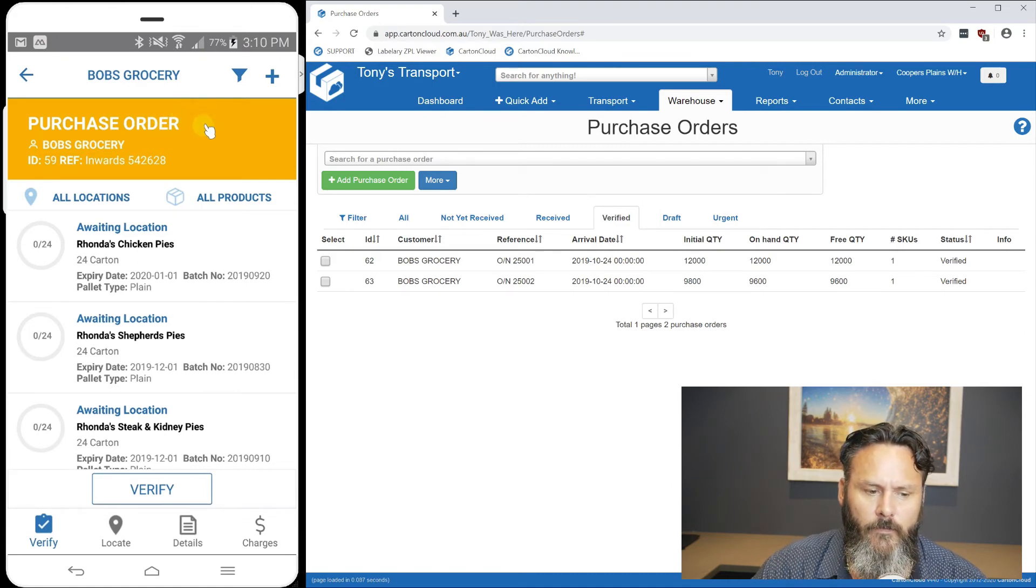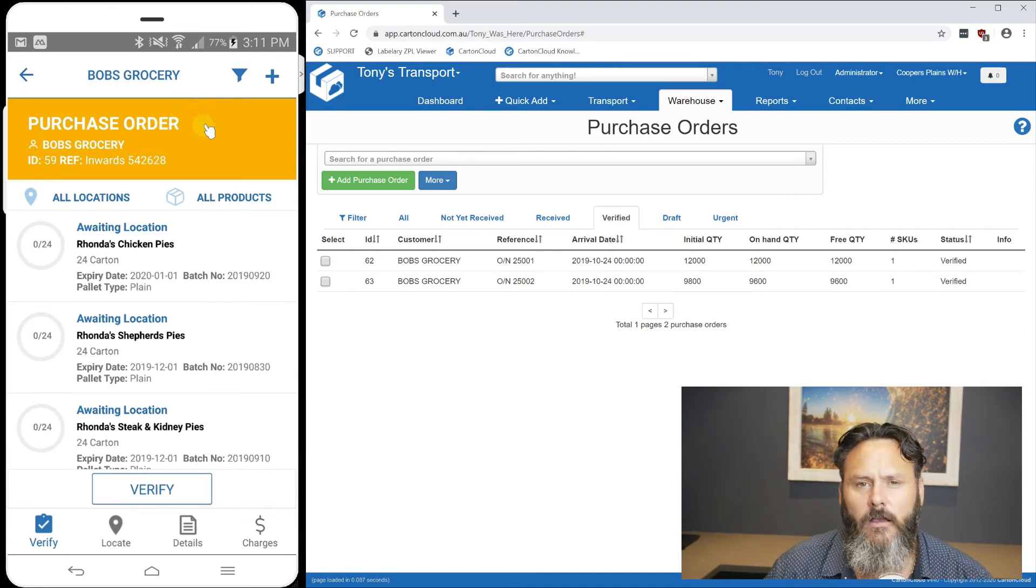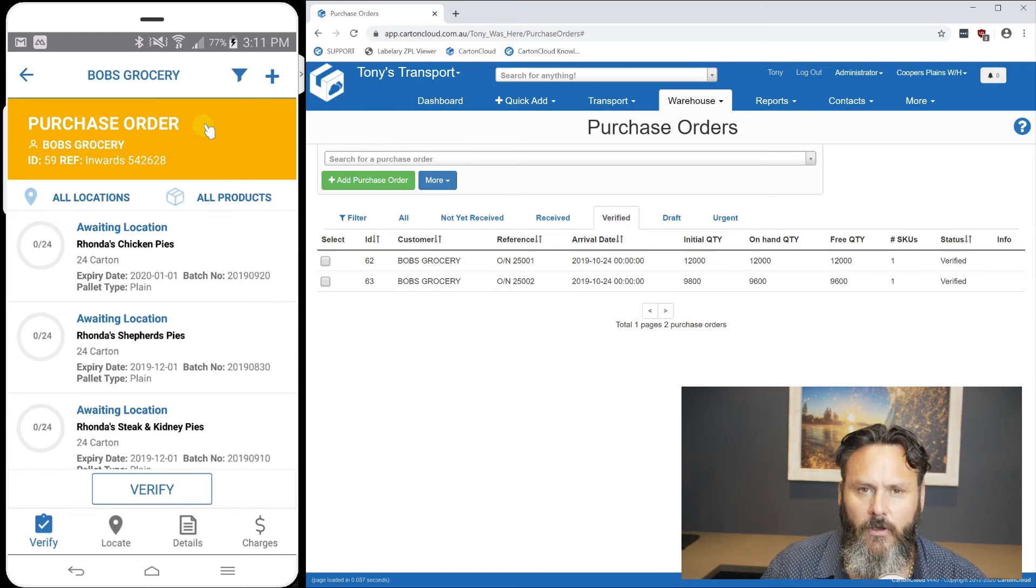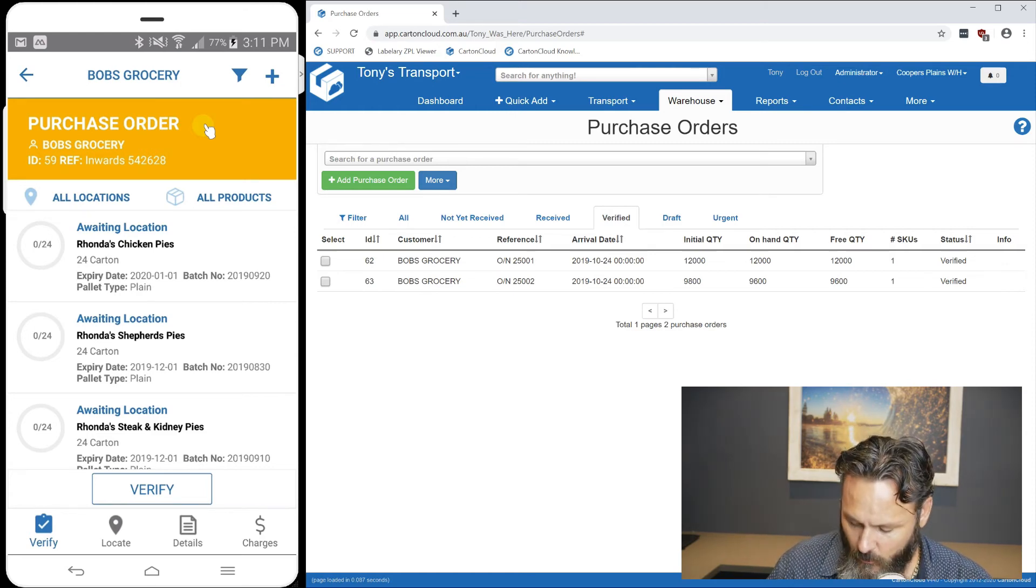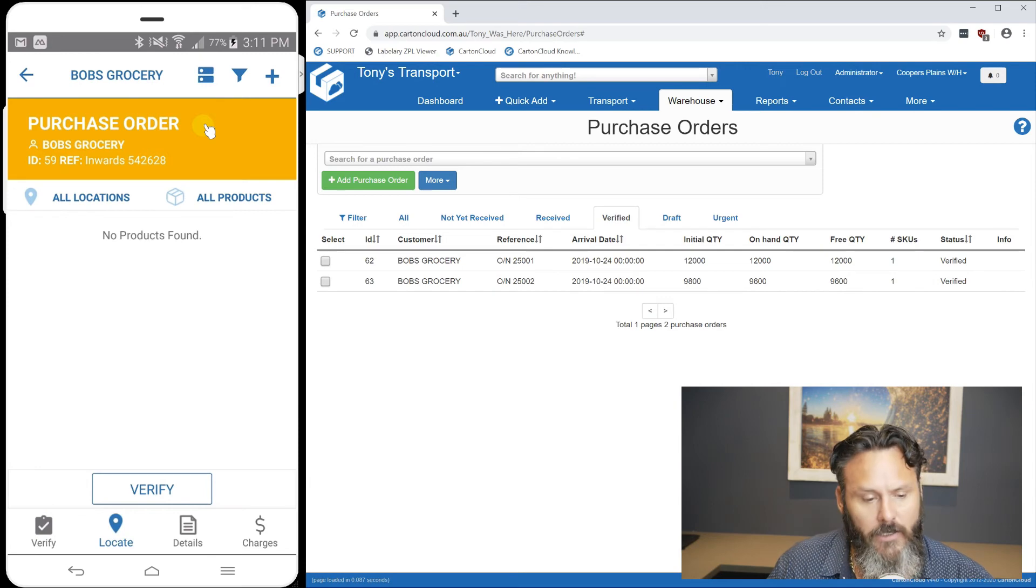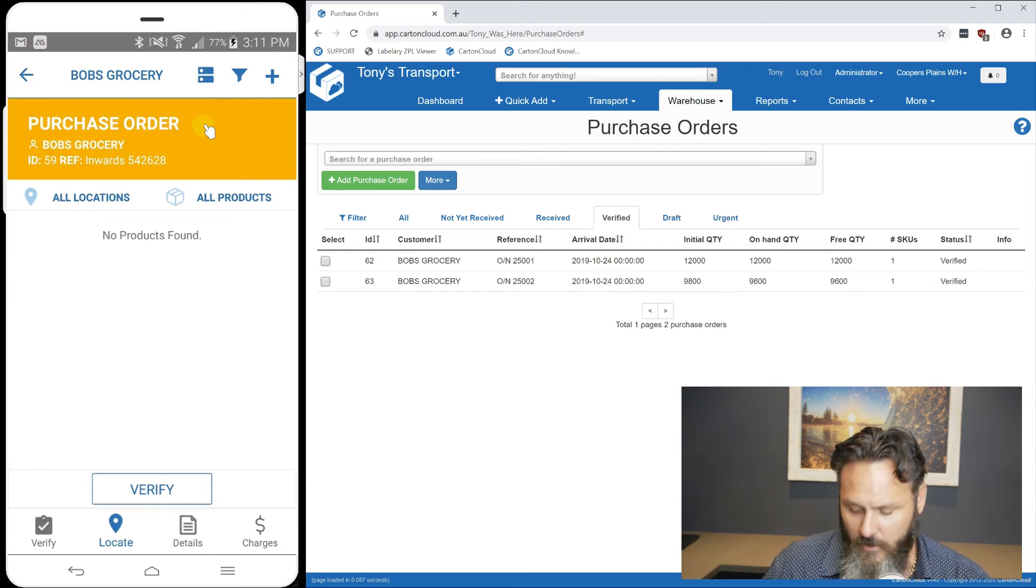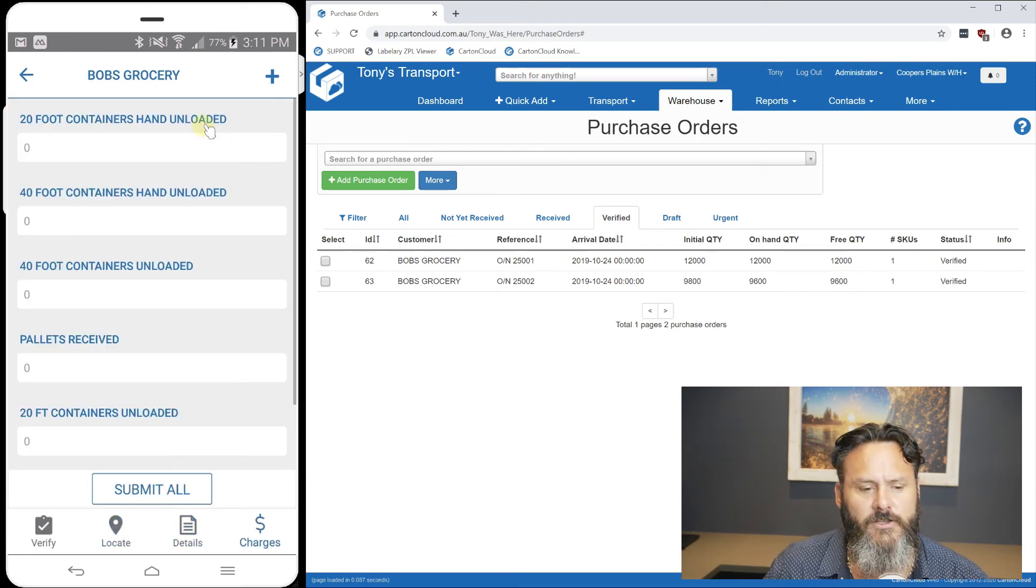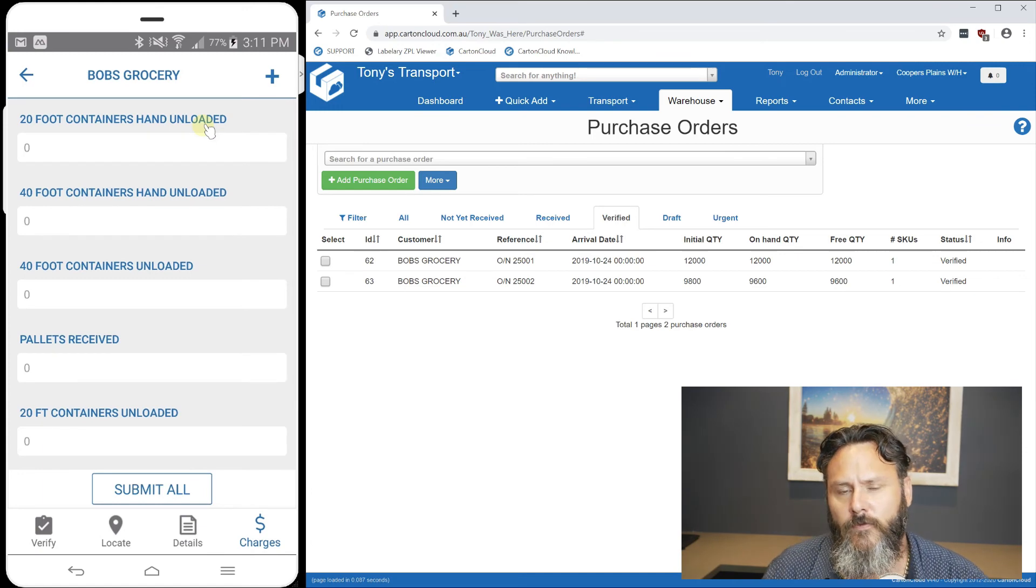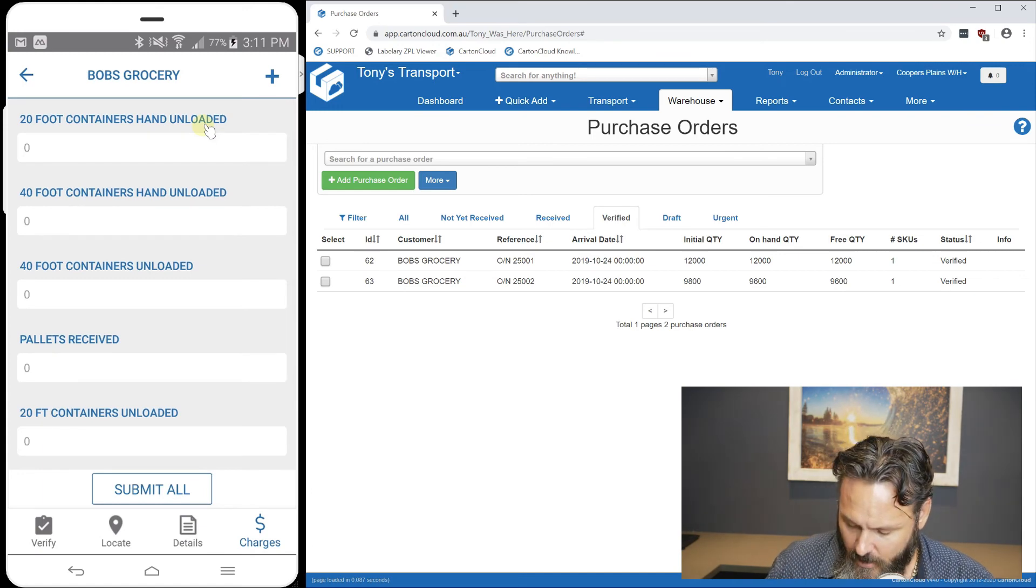As you can see at the bottom, unlike iOS which has tabs at the top, on Android they're at the bottom. We've got verify, locate tab, details tab, and charges tab, which we can get to before we even start picking.